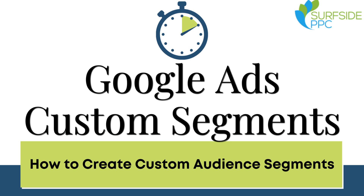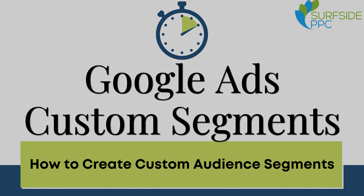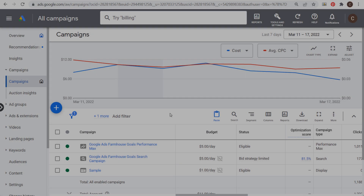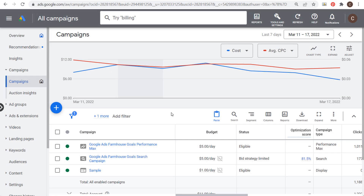Welcome to Marketing 10, a series of videos about marketing in 10 minutes or less. Today I'm going to be going over custom audience segments in Google Ads. Let's get started in our Google Ads account — I want to show you how to create your own custom segments that you can use in your campaigns.